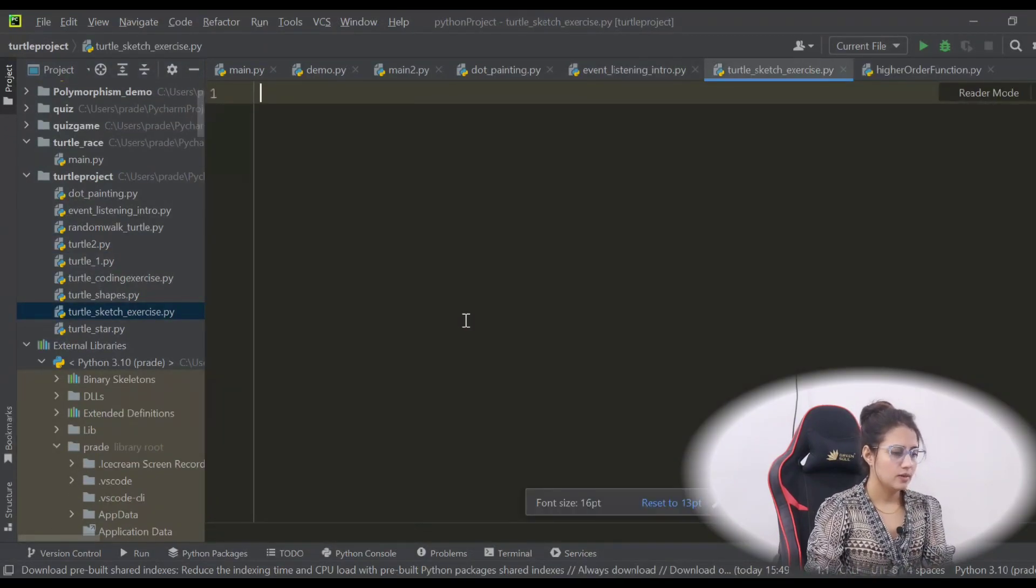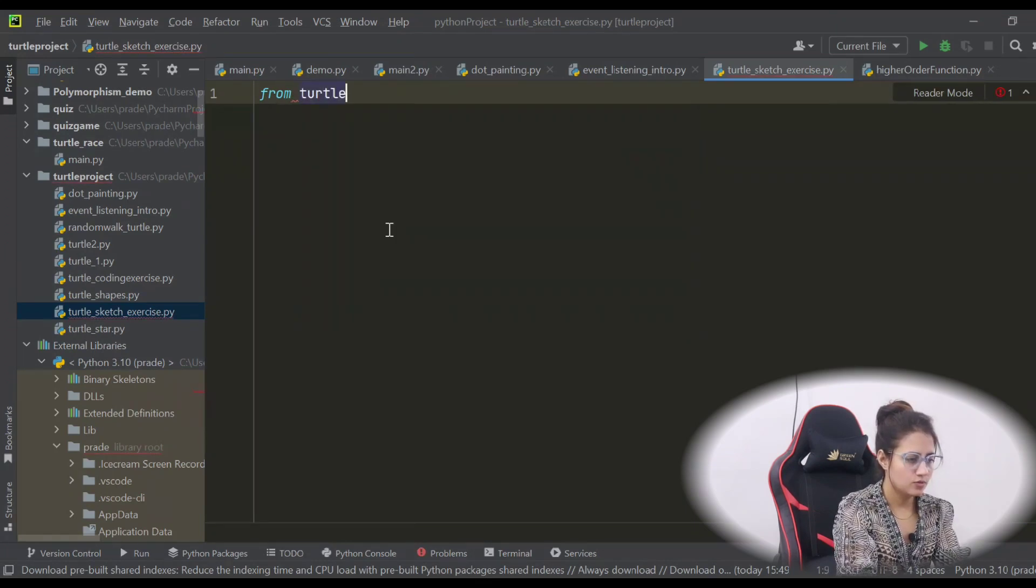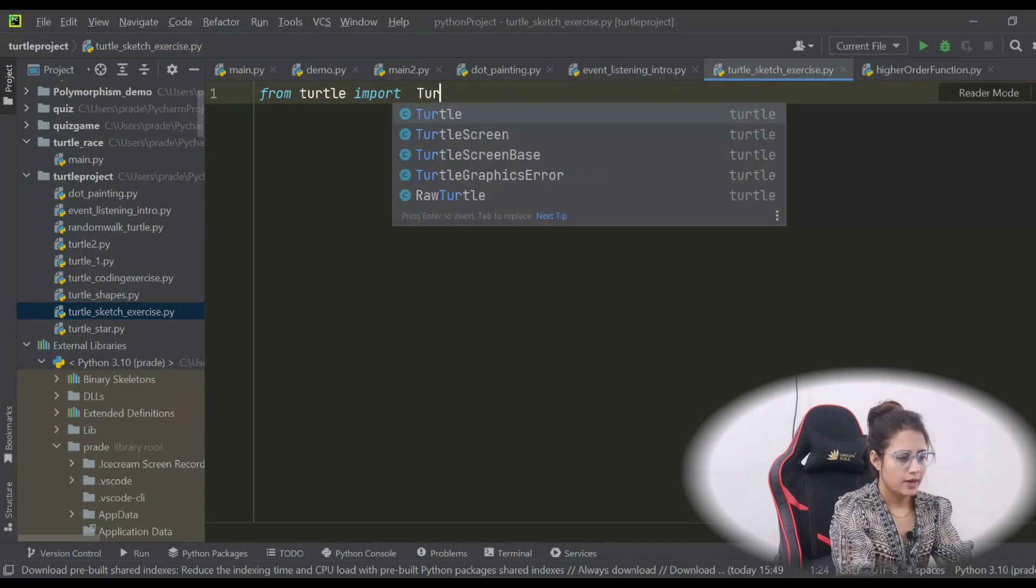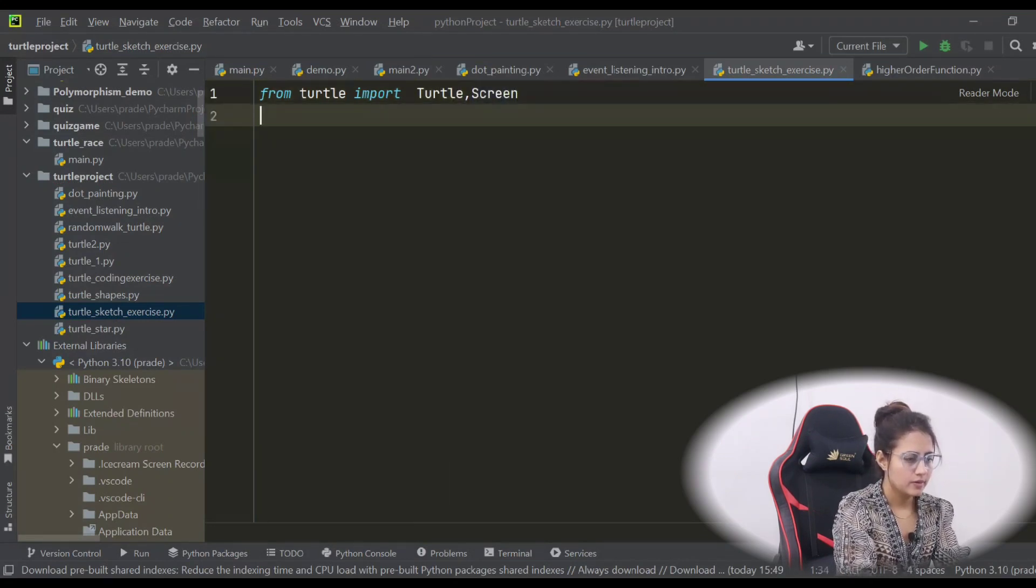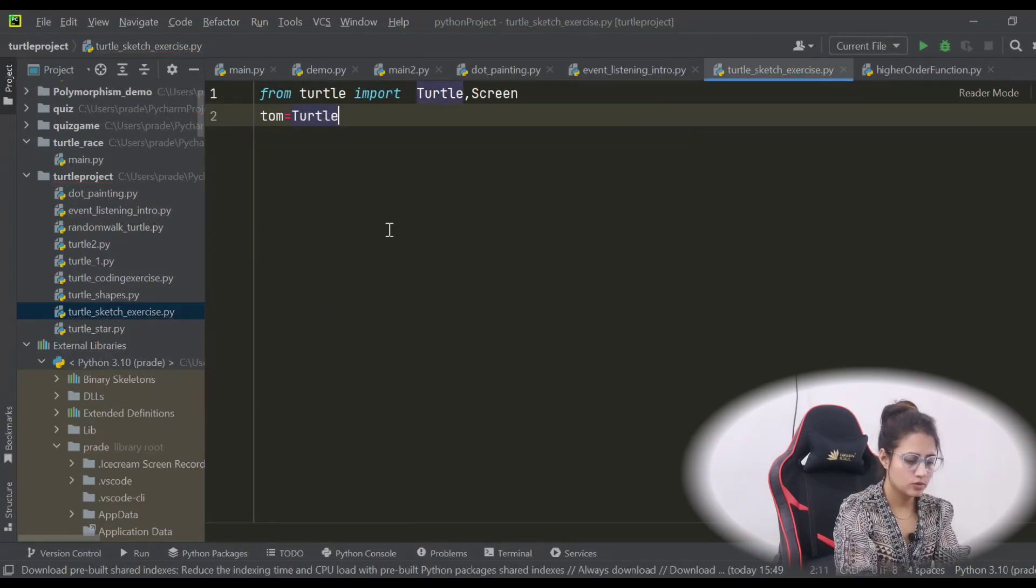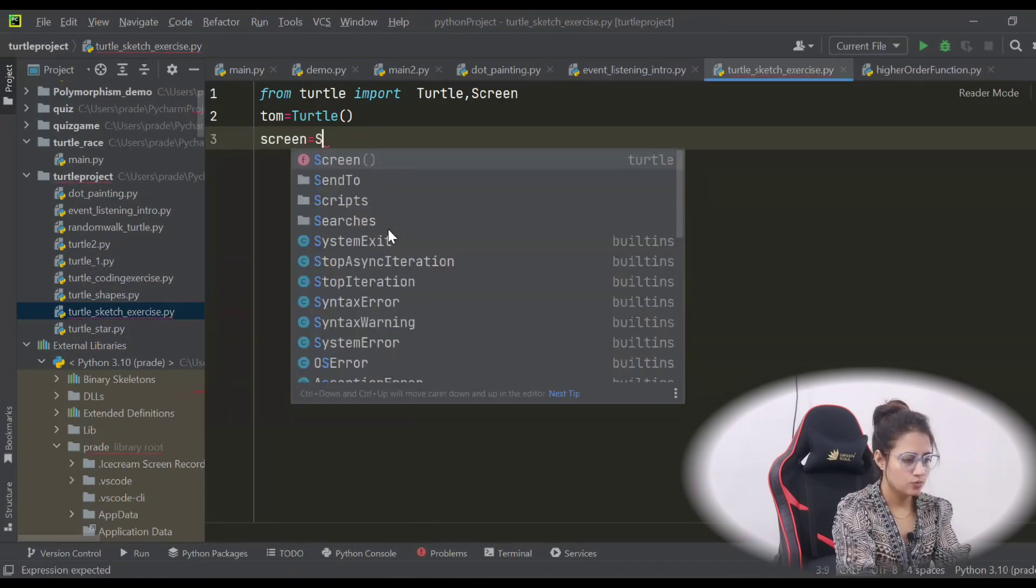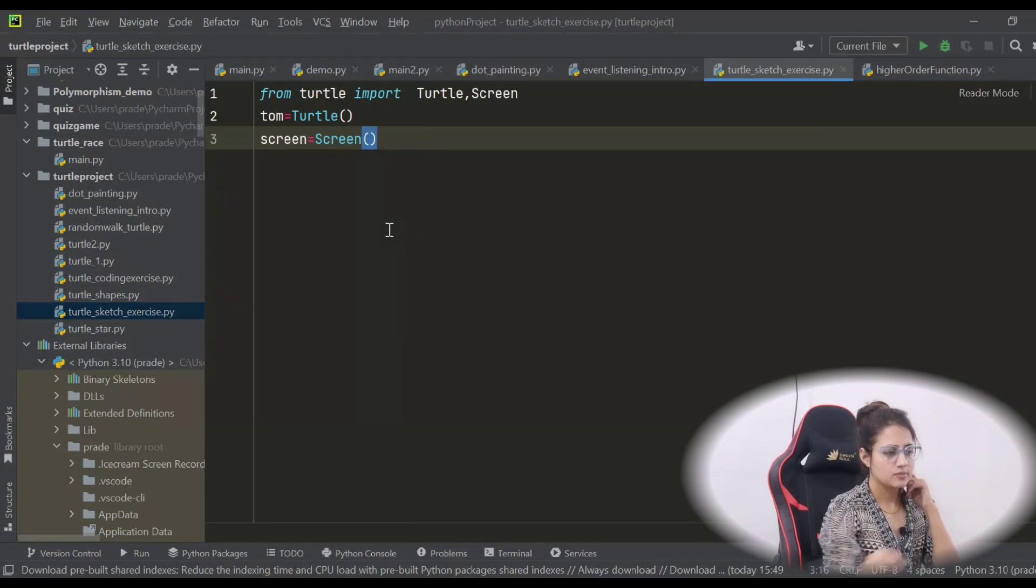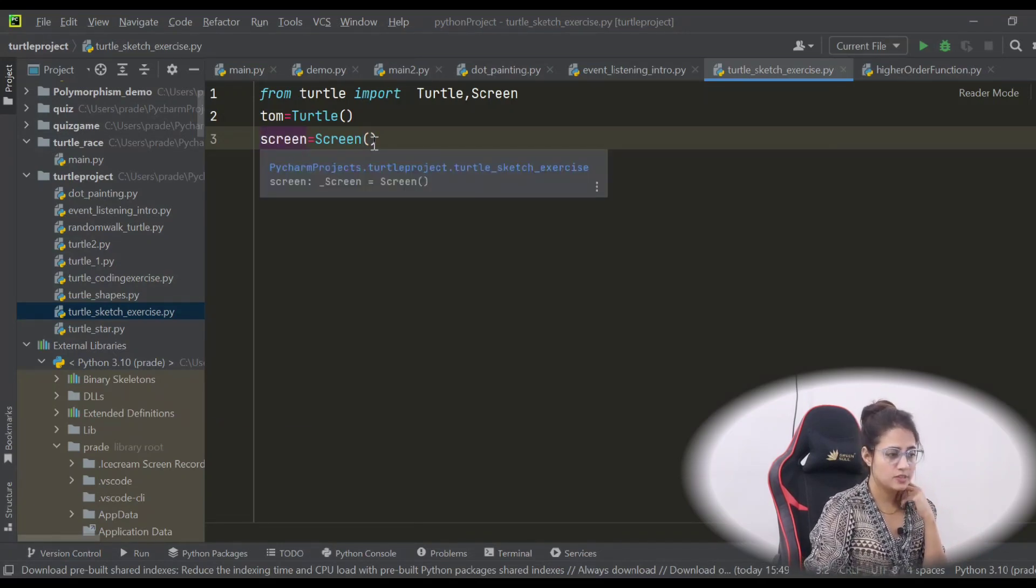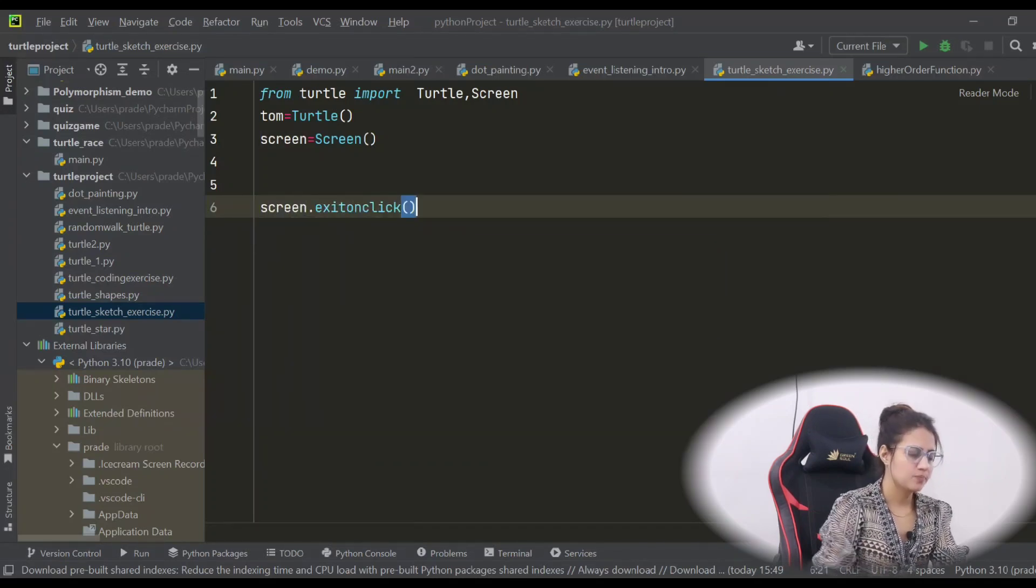So I hope you have done this. Let's create a new file. Same, what we need to do first - the basic thing: from turtle just import the turtle class and screen class. Let's create a turtle tom - tom is equal to turtle. And also create a screen - screen is equal to the class name screen with capital S. So object name you can take like s1, s, or anything.